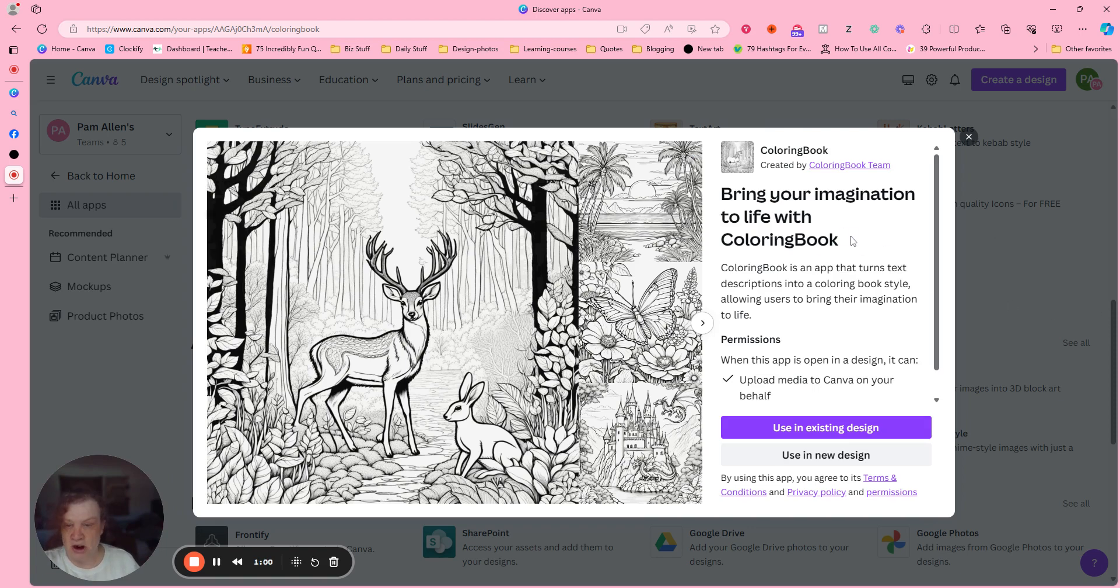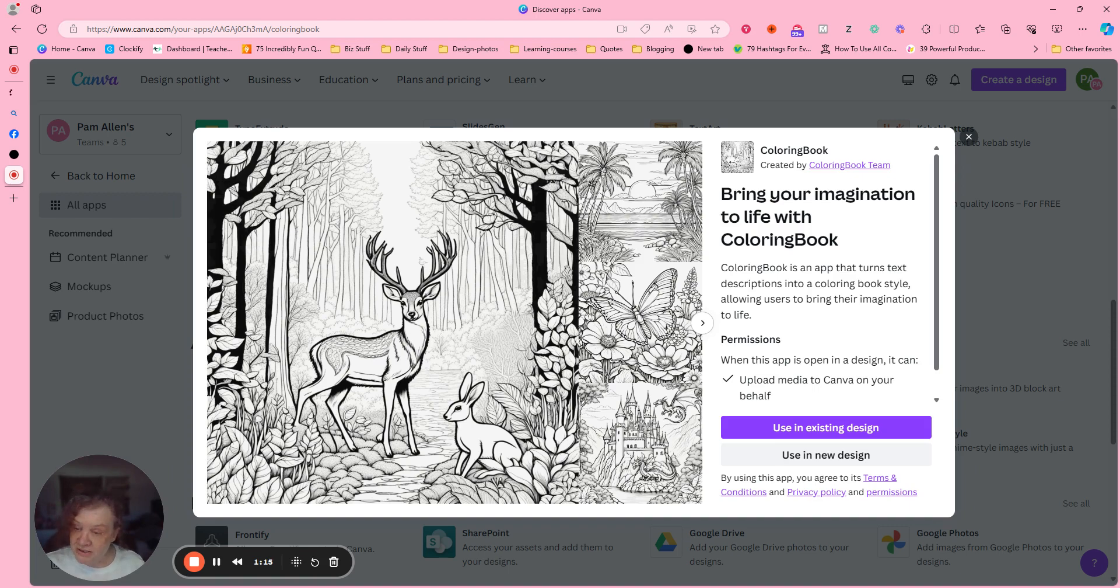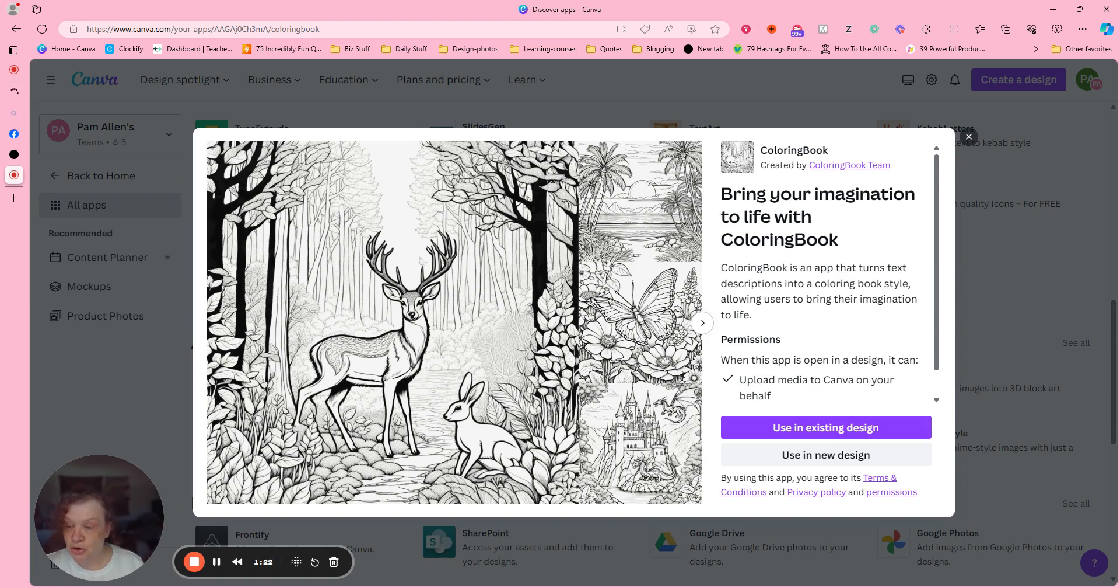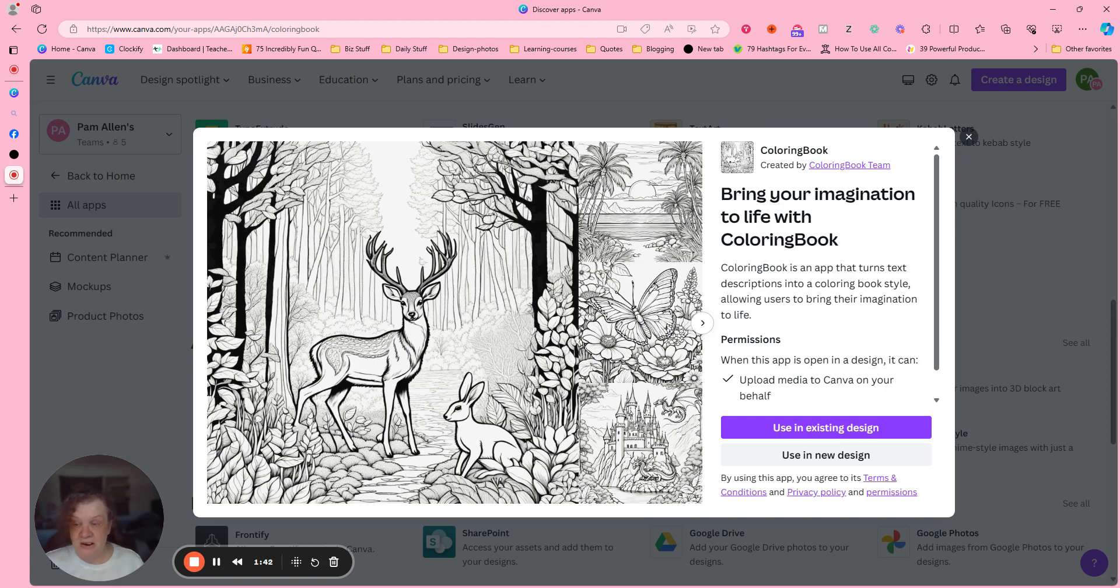So let's go ahead and talk about this. It's called Coloring Book and it turns descriptions into a coloring book style. Now, is it like a coloring book that I could sell? Possibly. But in my head what I'm thinking about is creating pages for my journals that are very unique. I usually get my coloring pages from Creative Fabrica or I create them, and they're not very good on Mid-Journey and stuff like that.